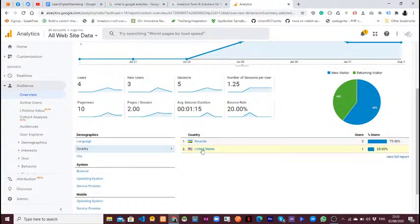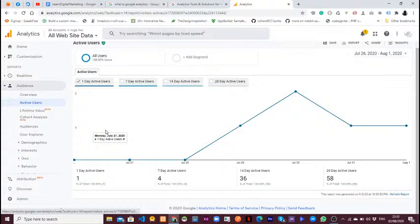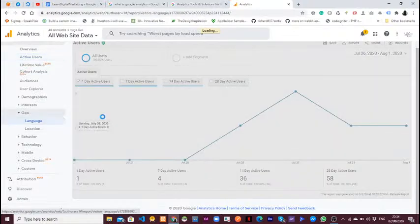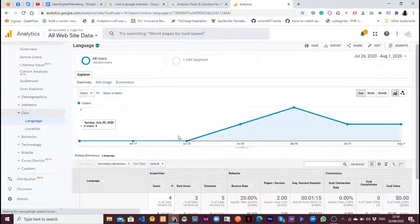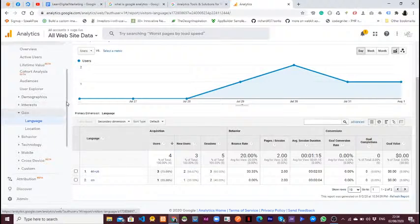You can click on the country and see that most of these users are coming from Rwanda and from the United States of America. When you click on active users you see other data like how many users are visiting your website. You can also go to geo, location, and language to see how many users are using your website and which language they are using when they visit.